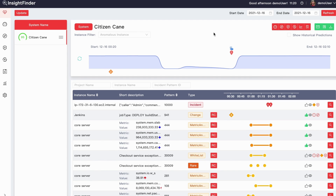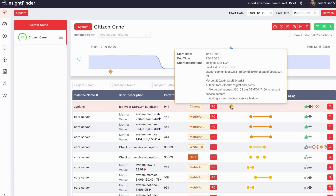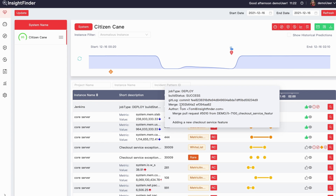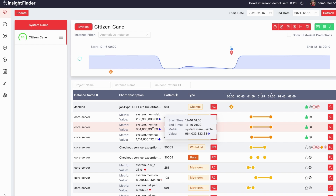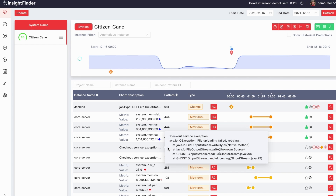InsightFinder's RCA focused functionality provides a ranked list of probable root causes for business impacting incidents. The first probable root cause is a production change event, where a buggy checkout service code is released to the production system. This change event then caused the burst metric anomalies and application exception error logs.